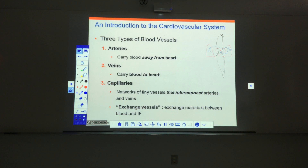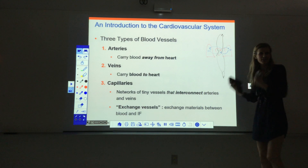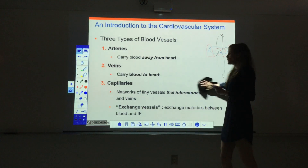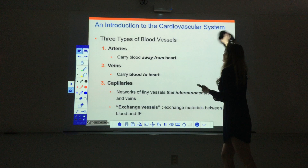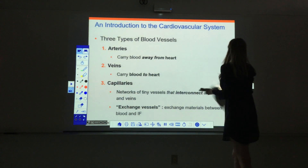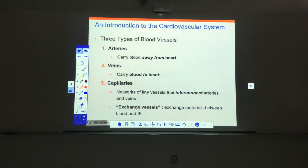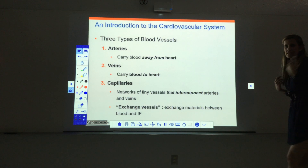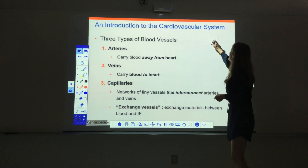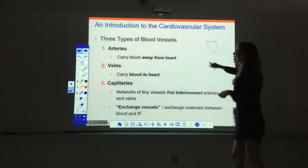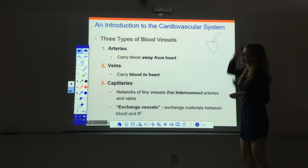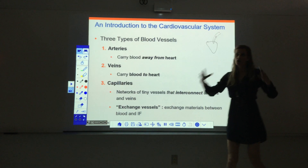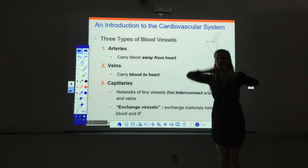We need to talk a little about vessels because that will come into play a lot with the heart — we'll go into more detail in the next chapter. When we look at blood vessels, we have three major types: arteries, veins, and capillaries. Arteries are the vessels that carry blood away from the heart. The heart contracts and pushes blood out, and all those vessels carrying blood out into the body are called arteries, whether going towards the lungs or the rest of the body.